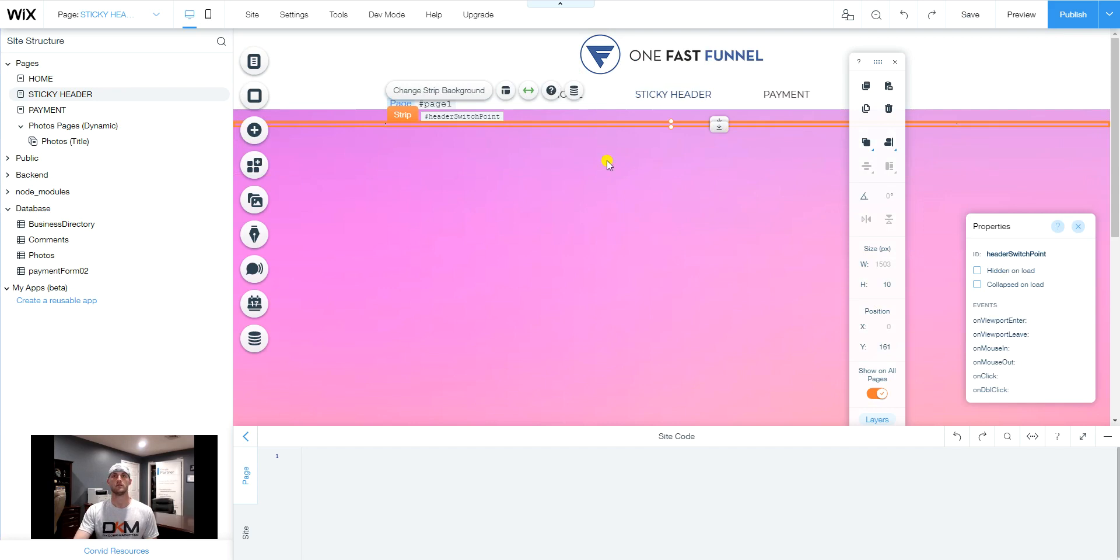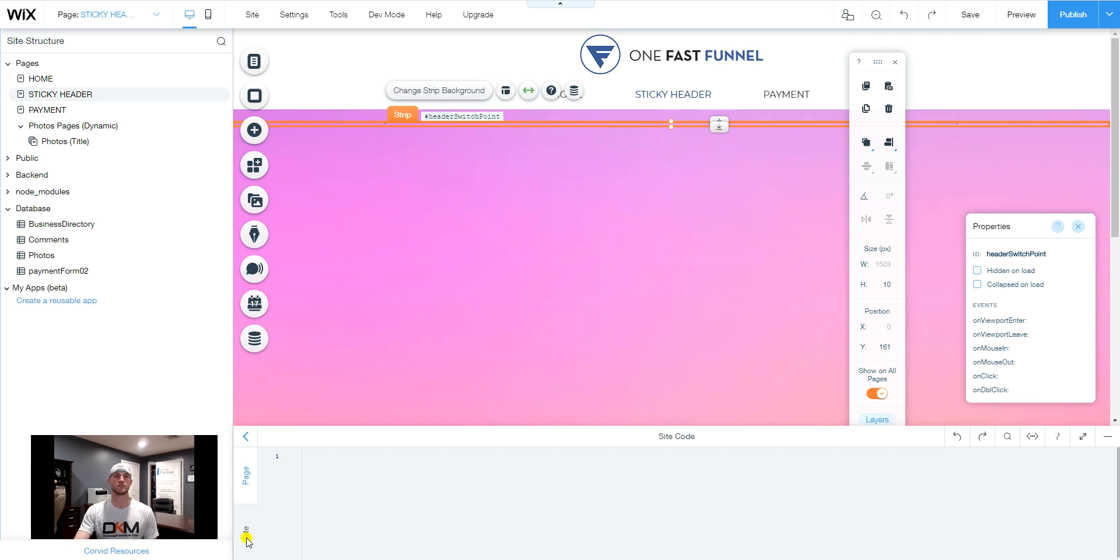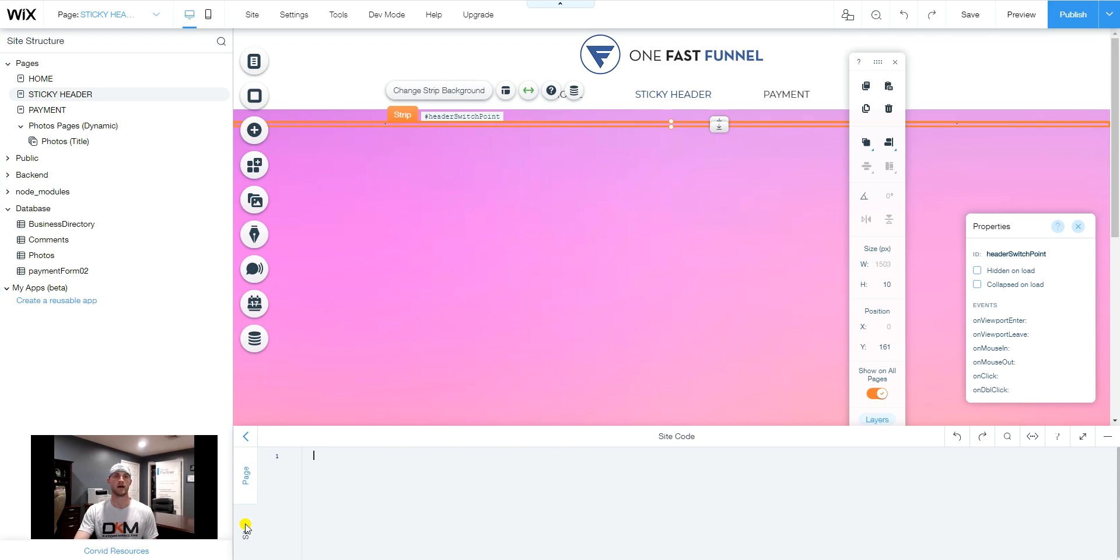Now, last thing we want to do is bring our site code box up. And we want to make sure that we are not on page. We want to make sure that we have the tab selected for site code.